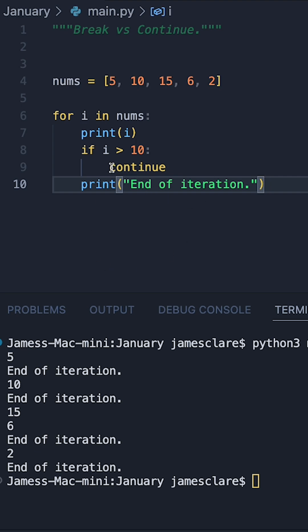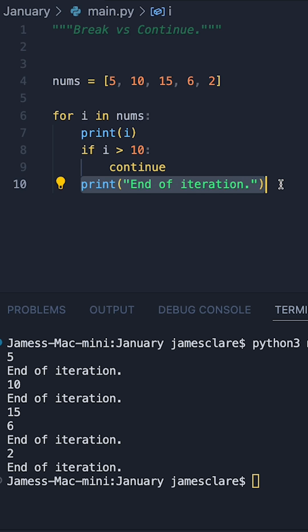It then jumps into the next item in the loop and carries on. So continue doesn't exit the entire loop, it simply says stop this for the current cycle and then jump into the next item in the list. That's basically why we don't see this print statement fired for 15.